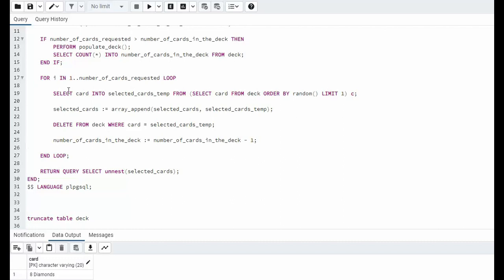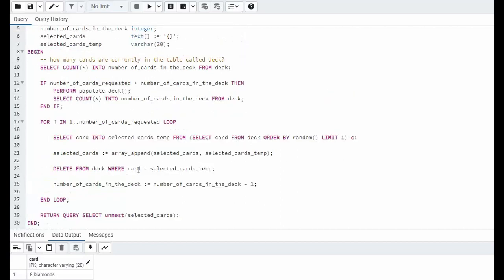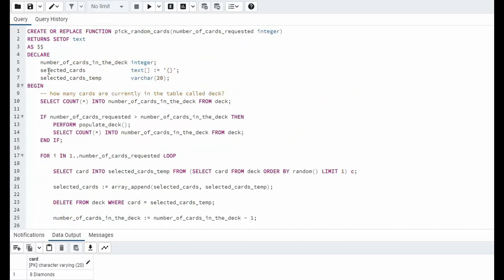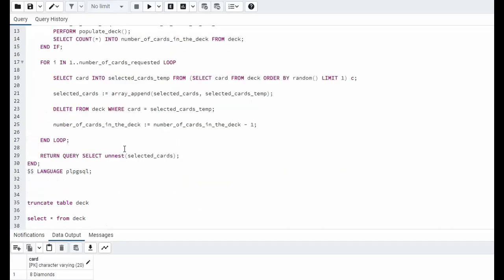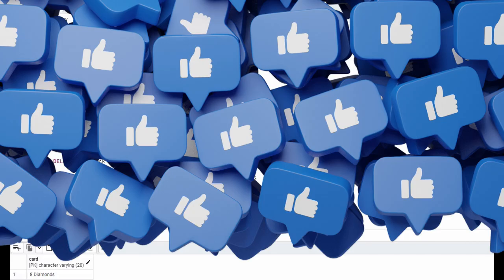After I've finished this loop notice return query select unnest selected cards. You know selected cards was an array of text. We want to return just a list of unique cards.